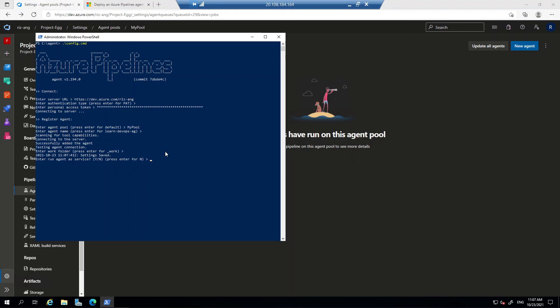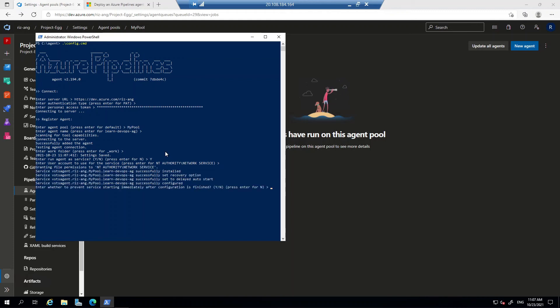Just use enter. Run agent as a service? Yes. Yes, I'll just use the default. Enter to prevent. And now this should be configured successfully.